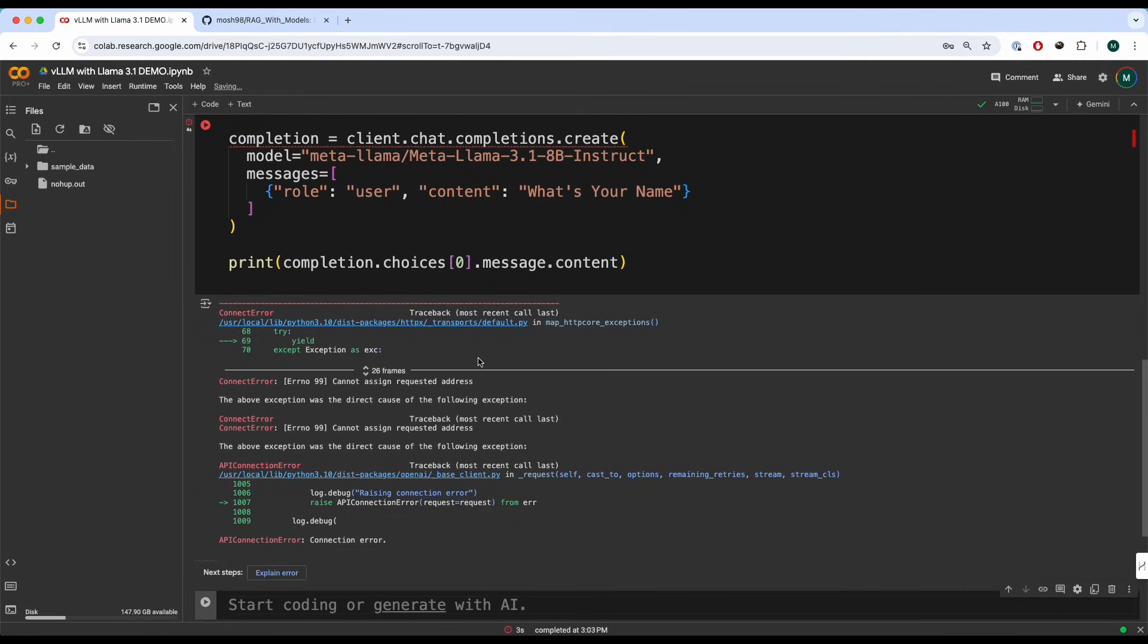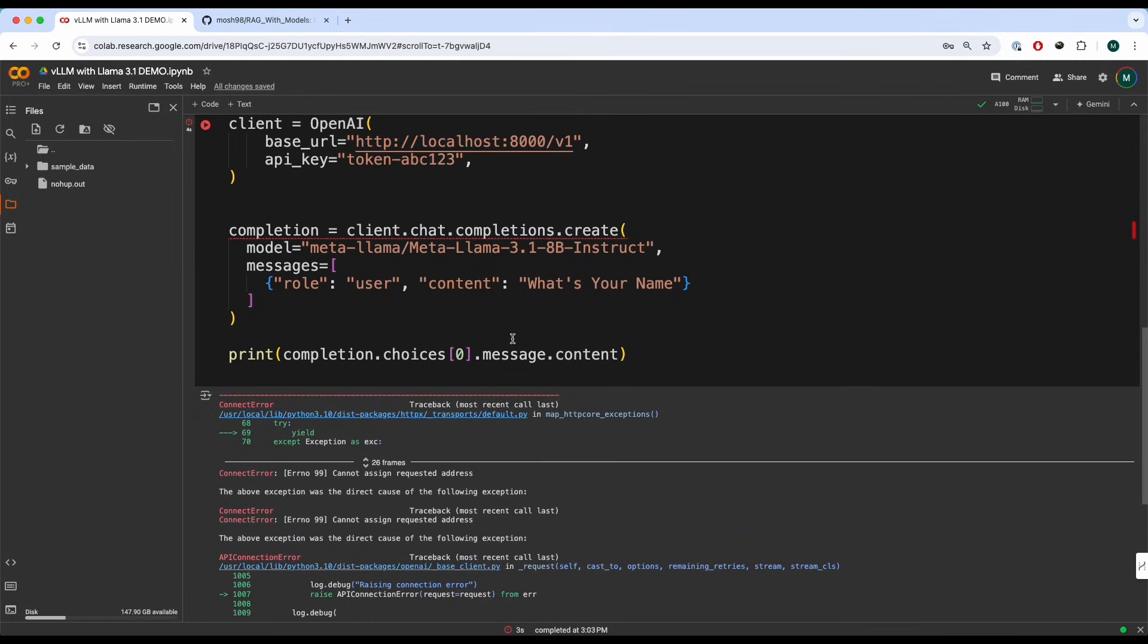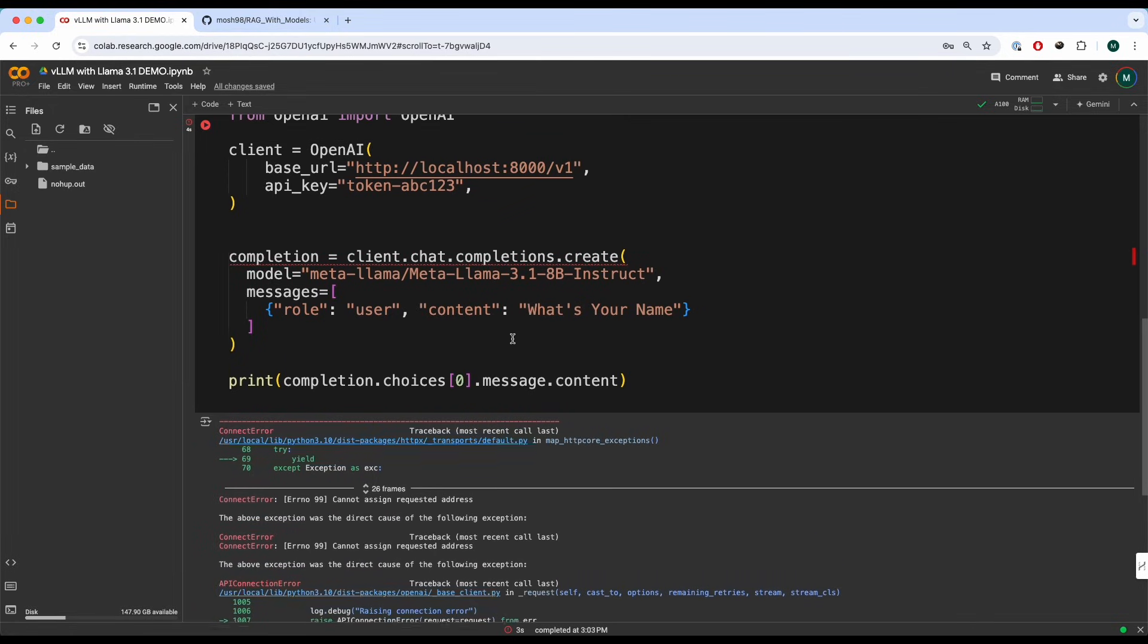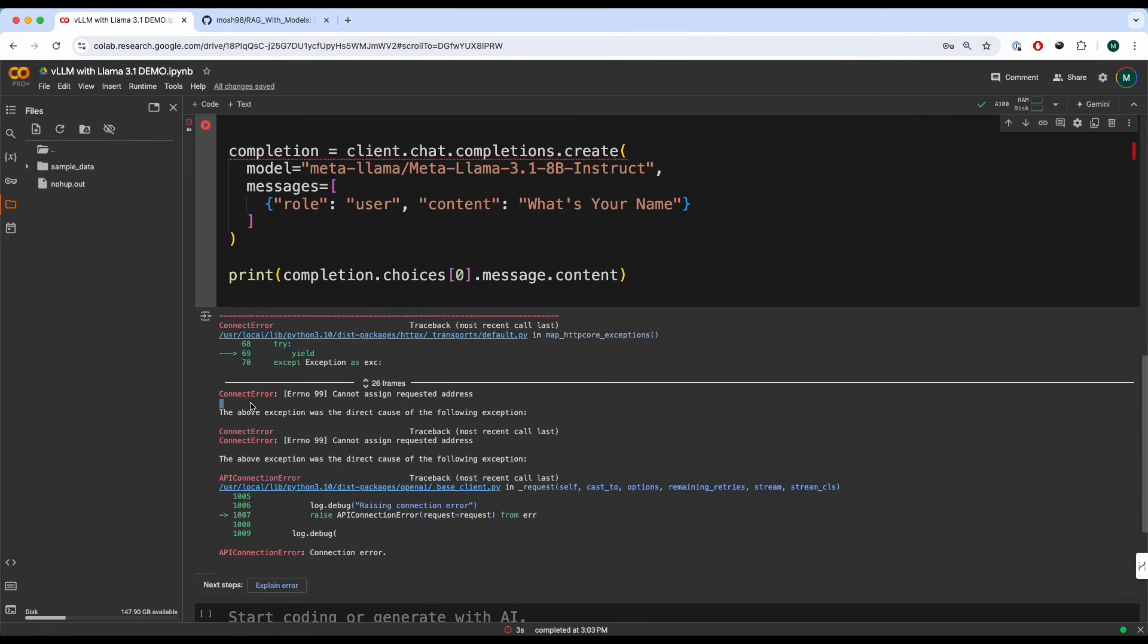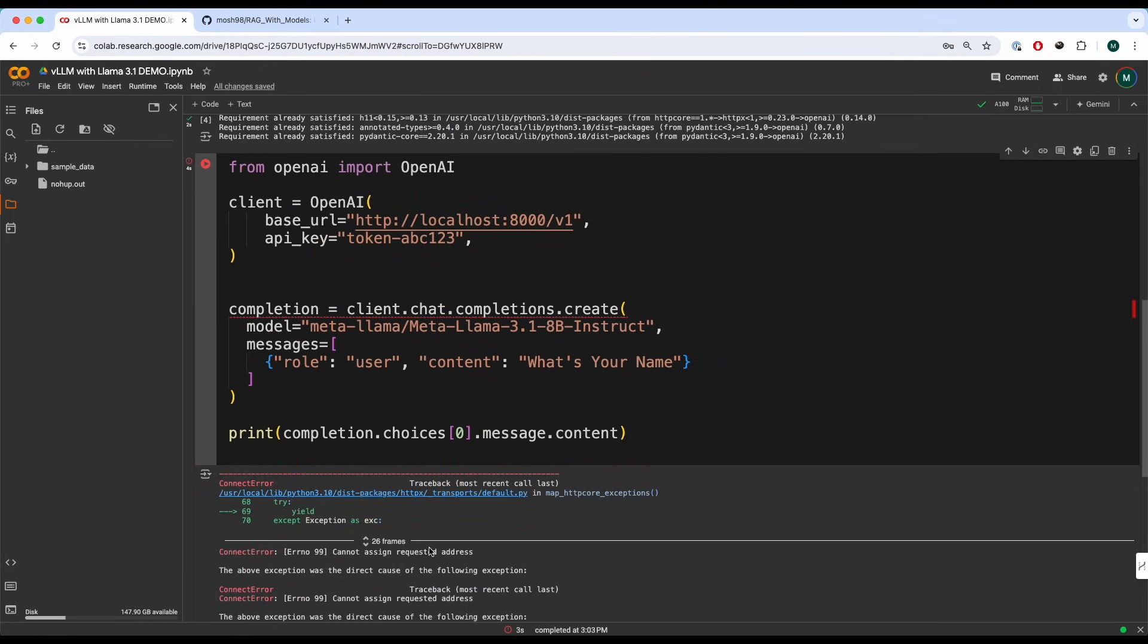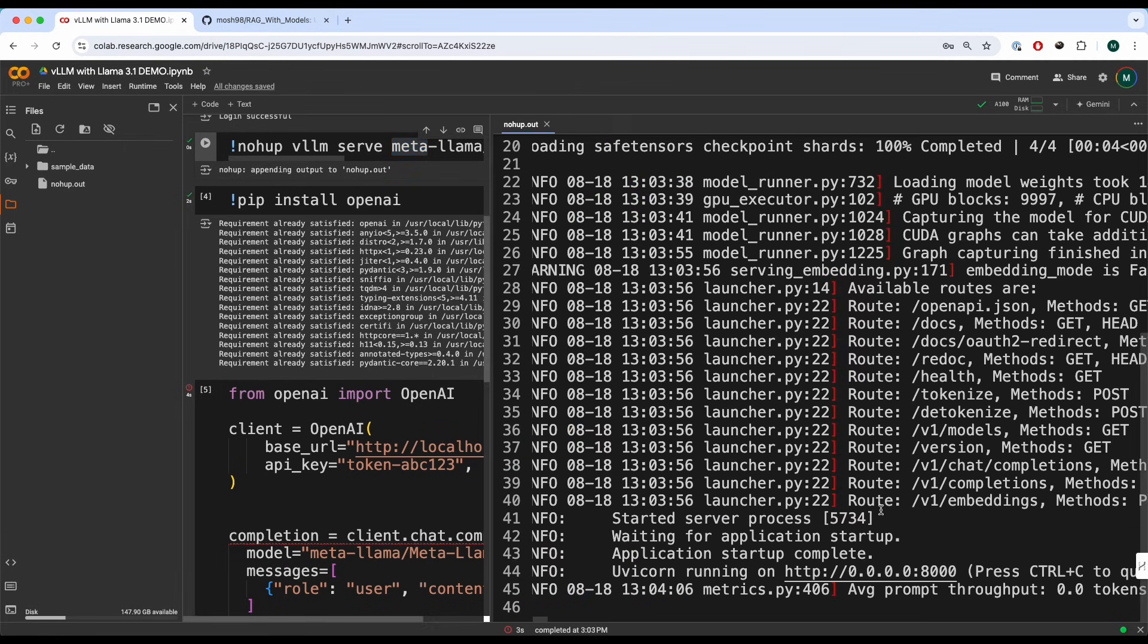Now this does happen from time to time. That's because we are doing it inside of a Colab environment. If you're running it in your local machine, you will probably not encounter this type of issue. So all you have to do is just rerun this or wait a bit until it's completely up and running in the background.